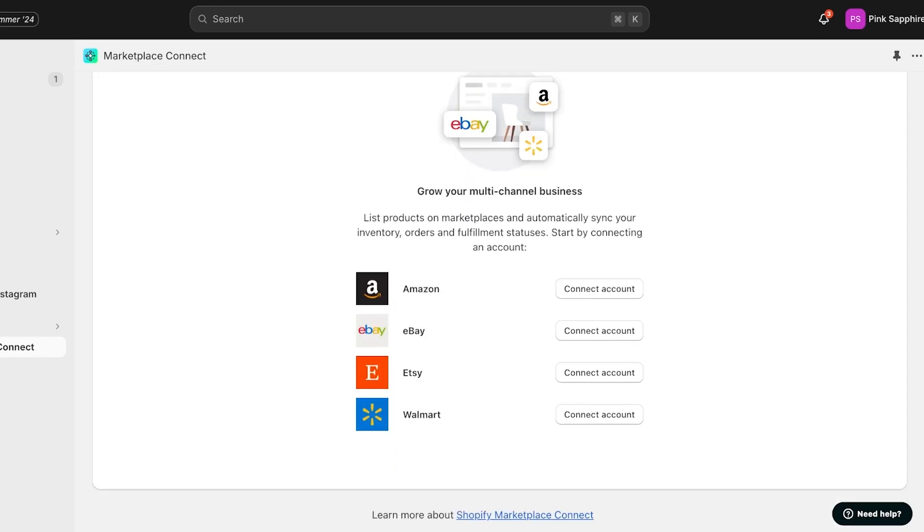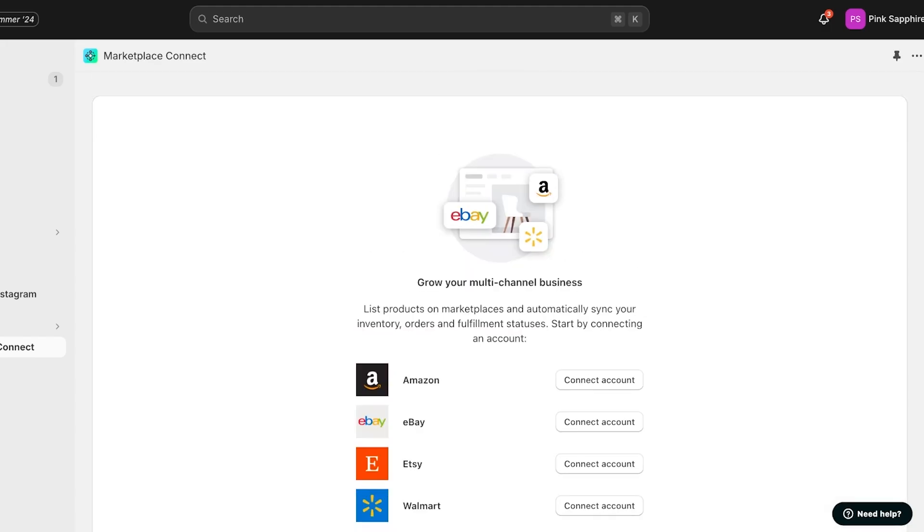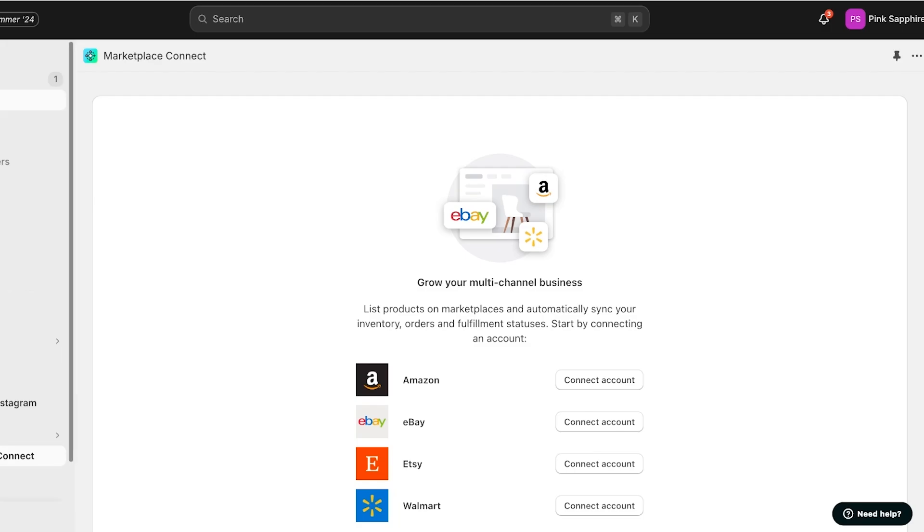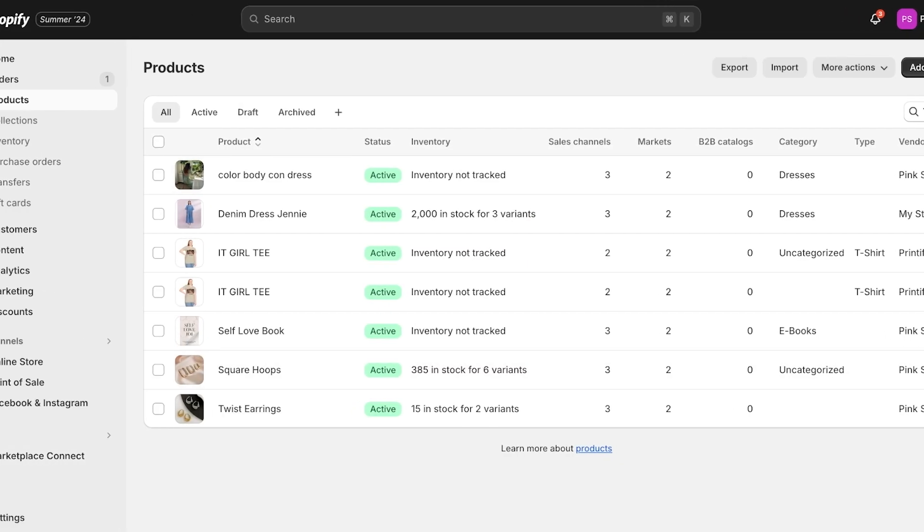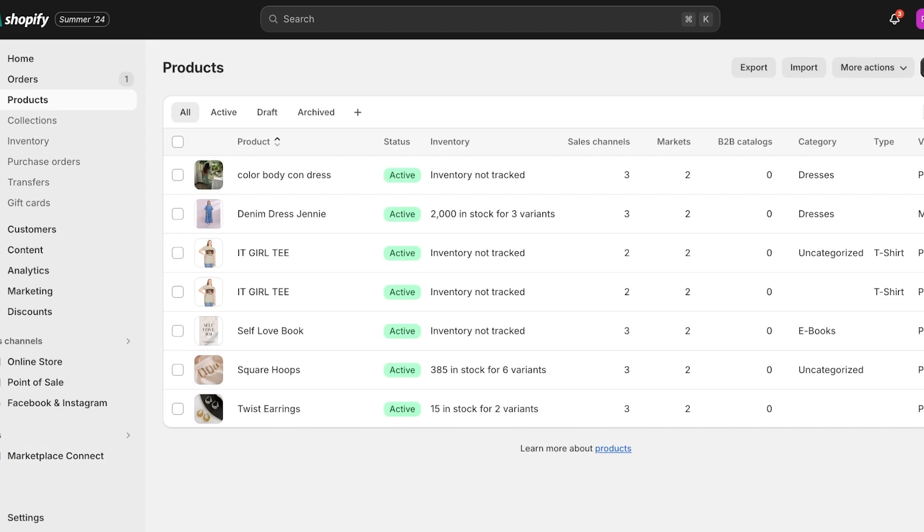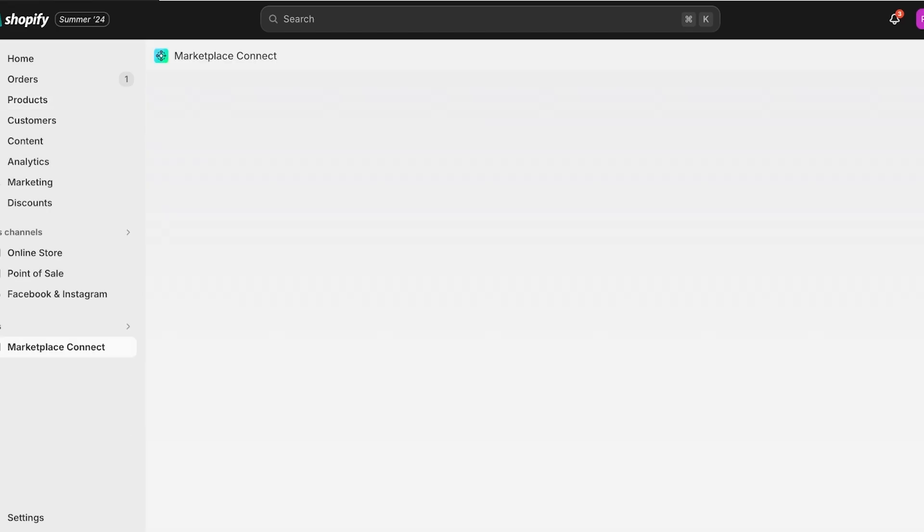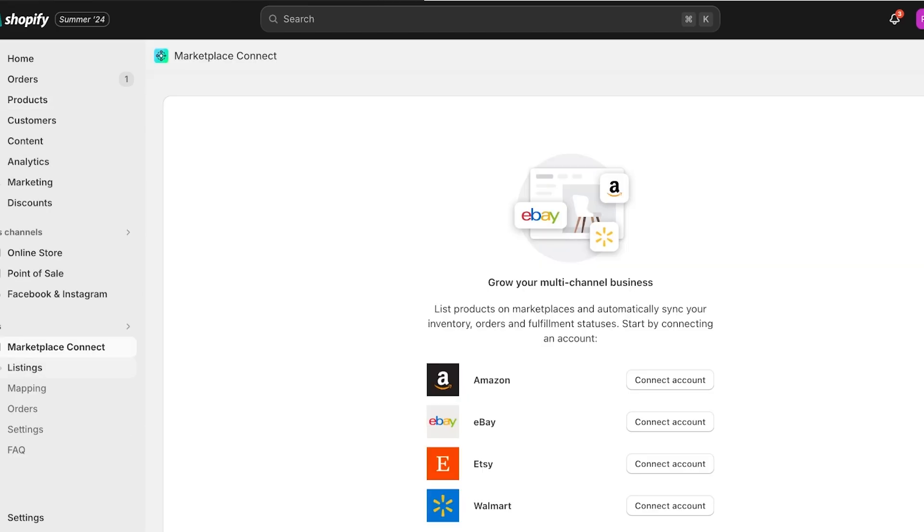From there, you're just going to provide your login info for your Amazon seller account. That is all you have to do to connect your Shopify store with Amazon and sell your products on Amazon. Once your account connection is completed, you can import any of your products onto Amazon.